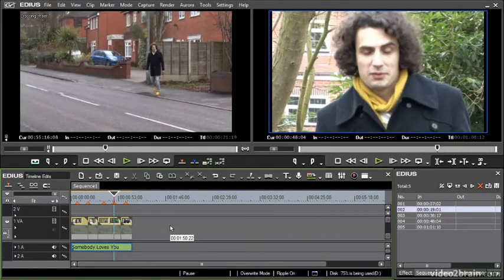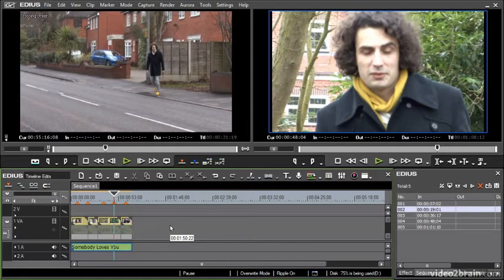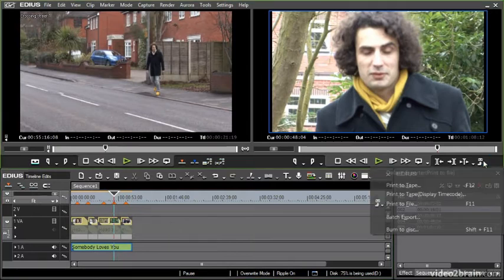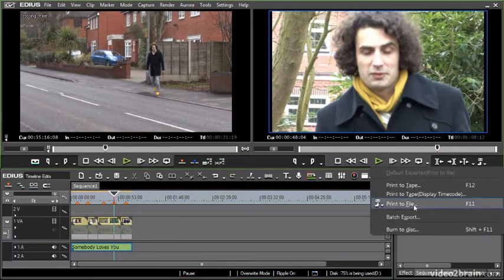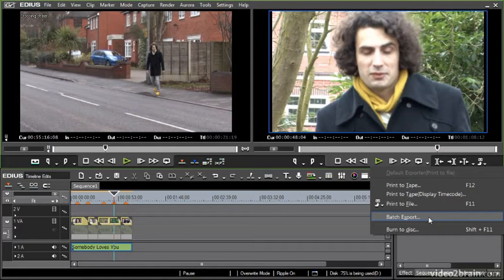EDIUS has really great facilities to support the import of multiple file types and the export of multiple file types. If I go to my export menu here and choose print to file, notice there's a batch export option as well. I can stack up a lot of exports to be performed one after another. Useful if you are outputting the same project to multiple media.